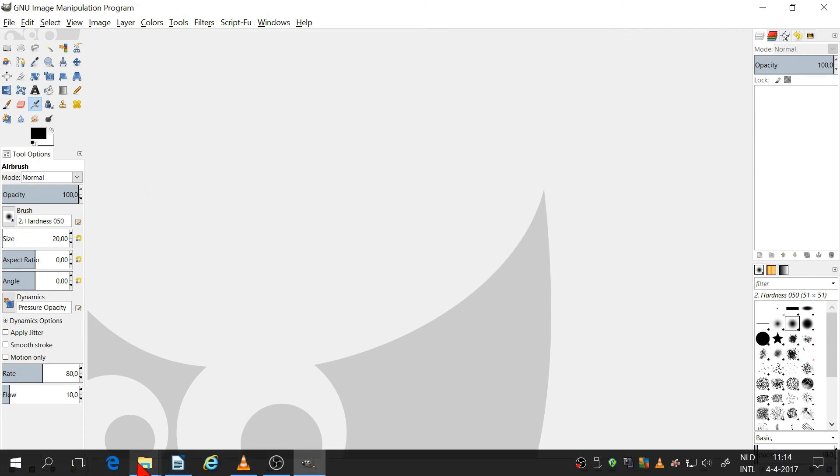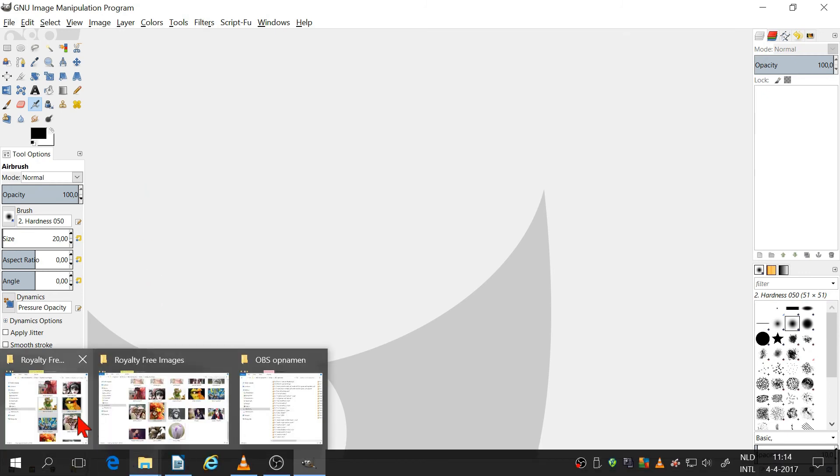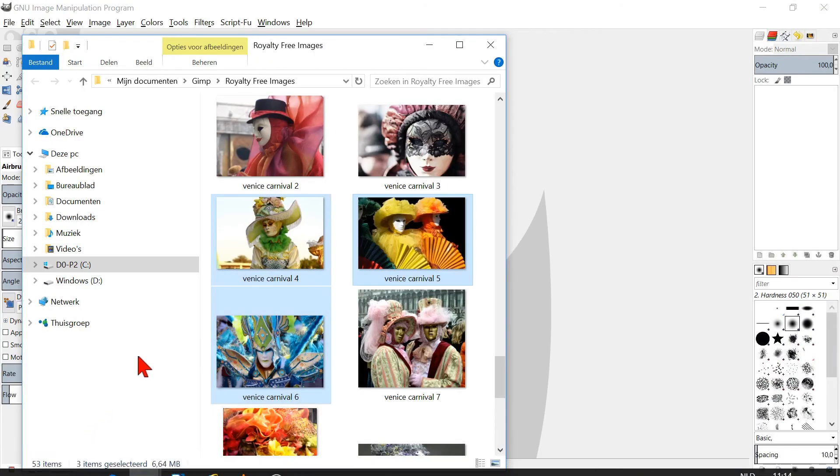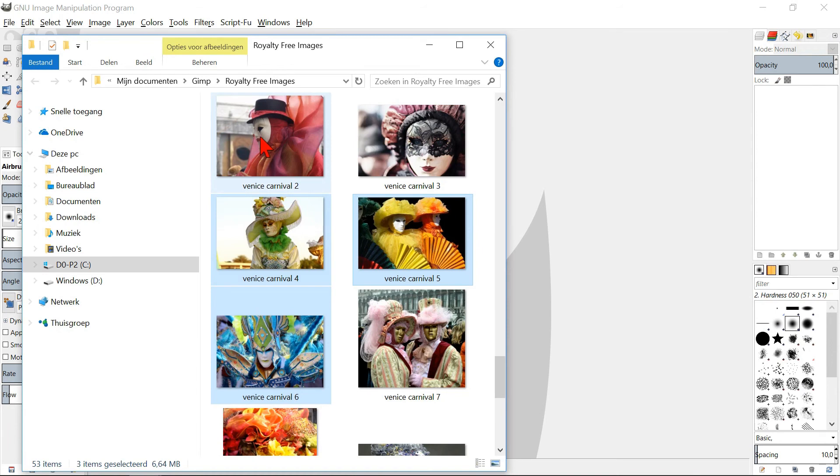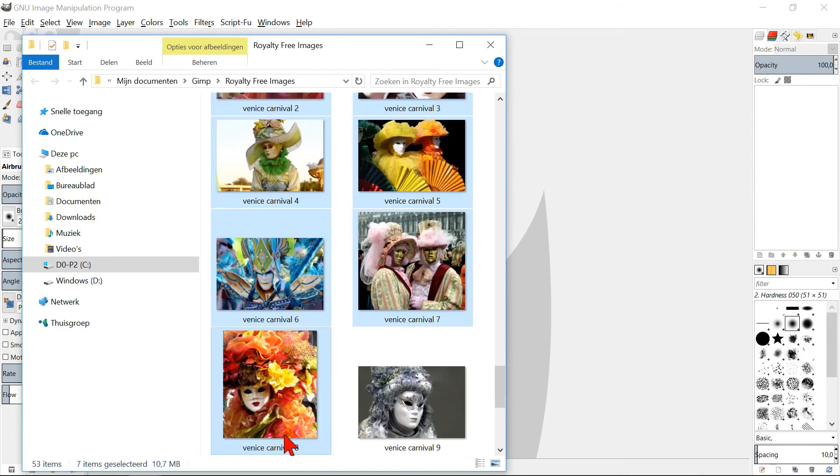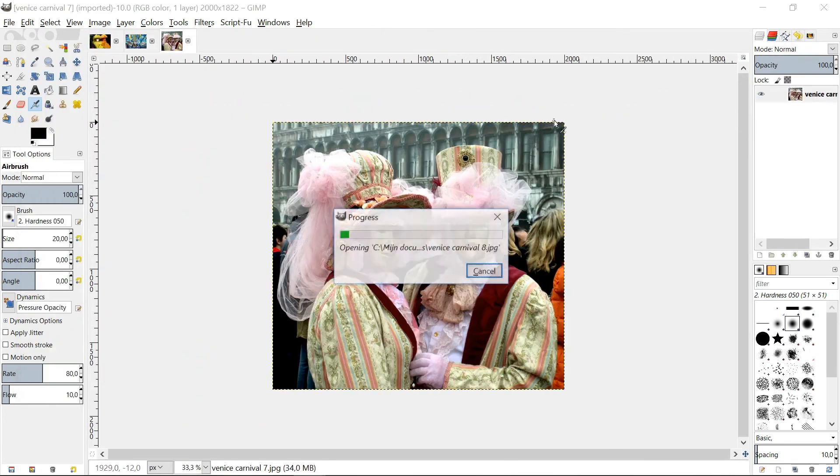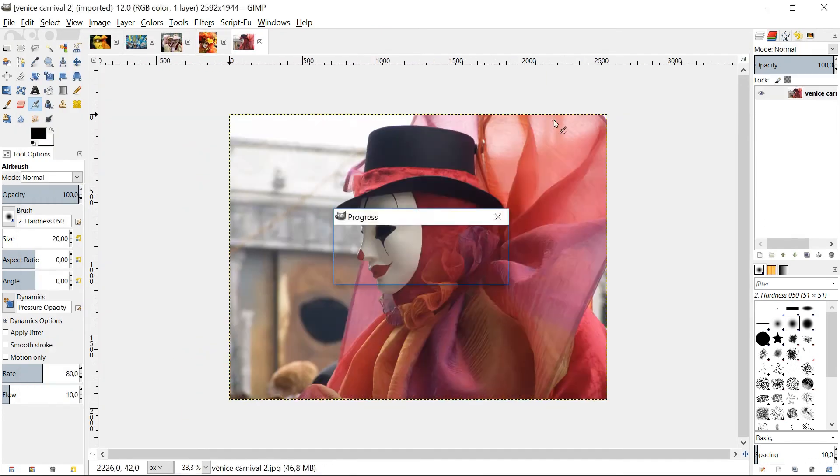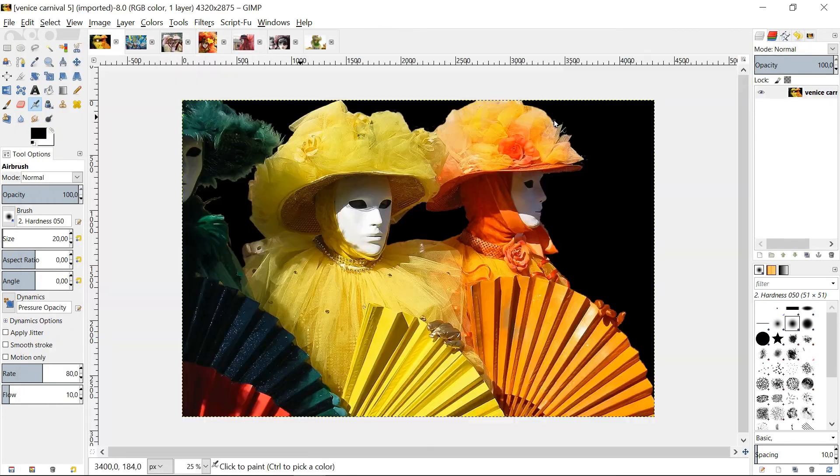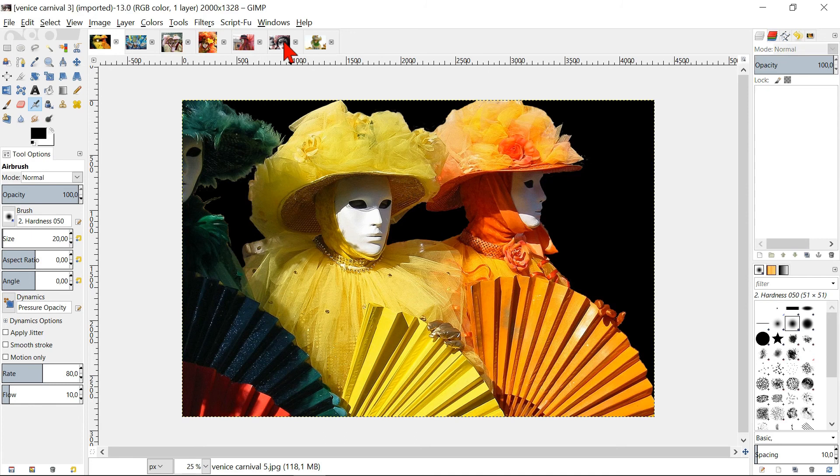Select again multiple images and open them by drag and drop. Because there is nothing opened yet, now they will open as new images and not as layers.